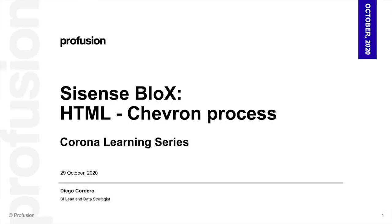Hi and welcome back to the Corona Learning Series. I'm Diego Cordero and I'm the BI Lead and Data Strategist at Provision.